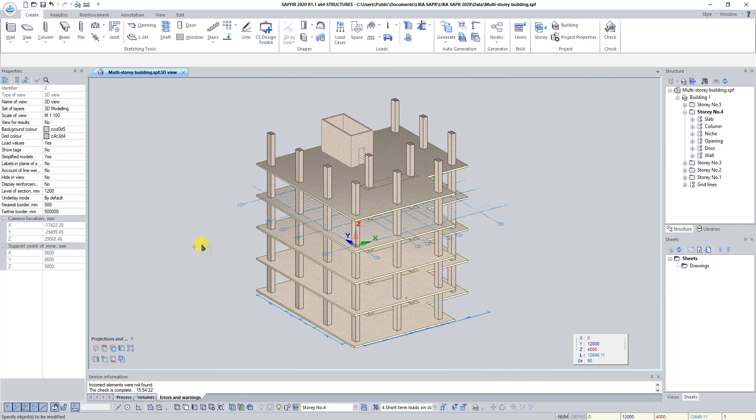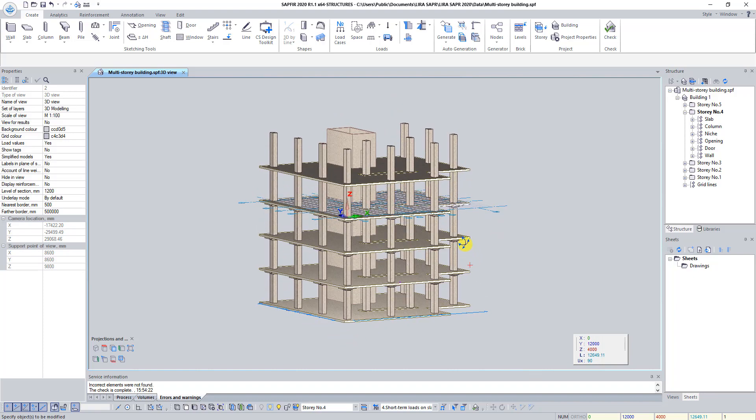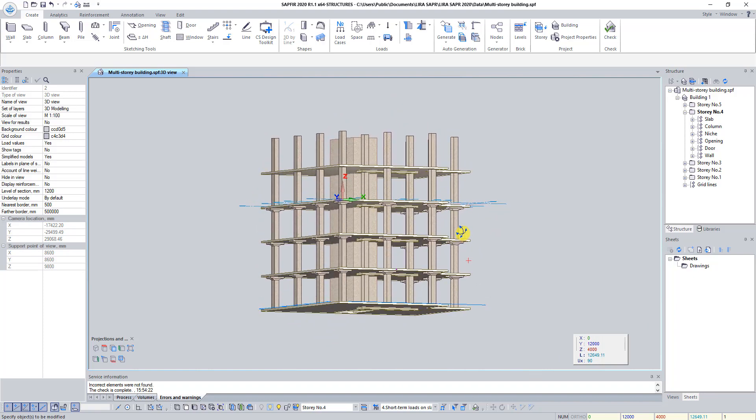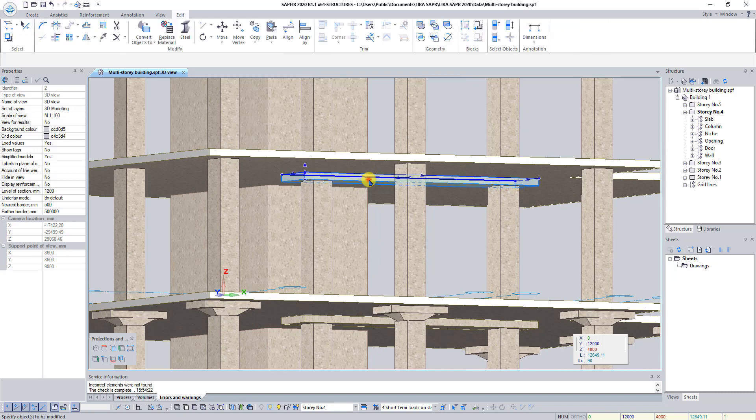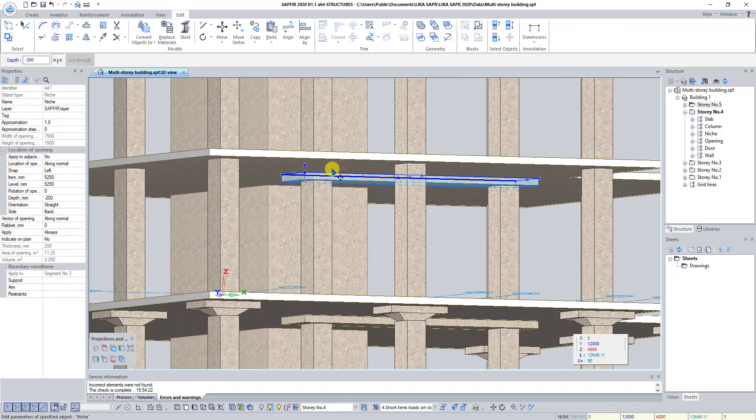Click and hold right mouse button and rotate model to see thickening in the fifth story slab. Select Thickening and press on the button Delete.